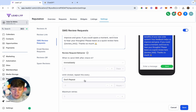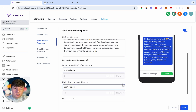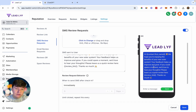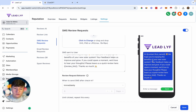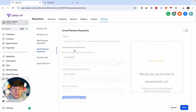Under 'When to send SMS after check-in' you can choose Immediately. For repeating, you can leave it on 'Don't Repeat' for now. Go ahead and save this — you now have a text message ready to send out to request a review.